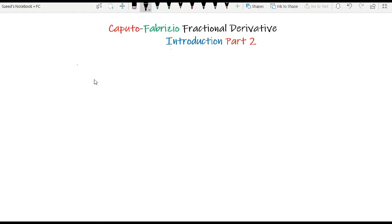Hello viewers, this is the second video on the Caputo-Fabrizio Fractional Derivative. In the first video, I explained the definition of the Caputo-Fabrizio Fractional Derivative.